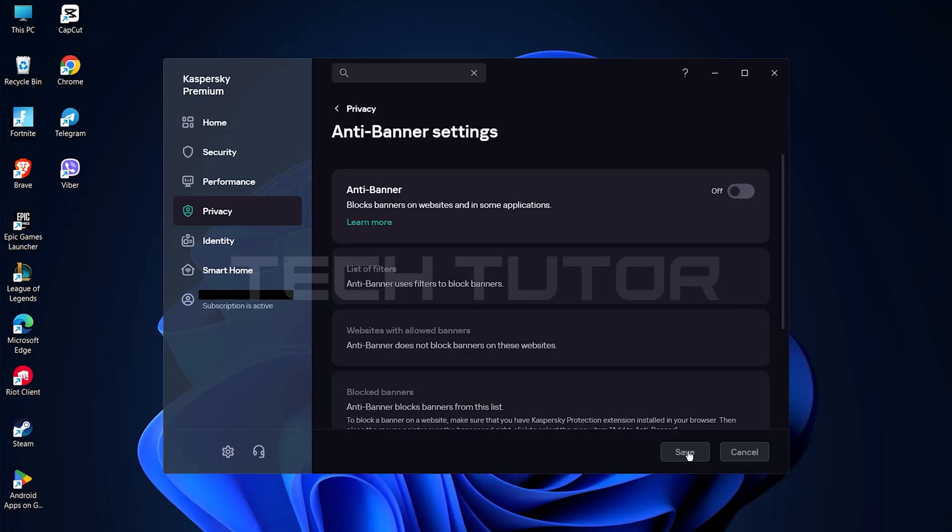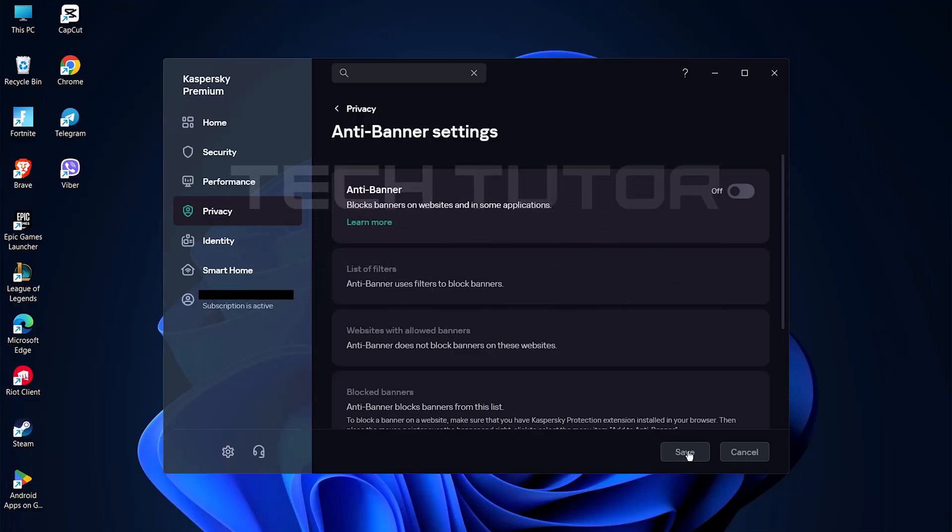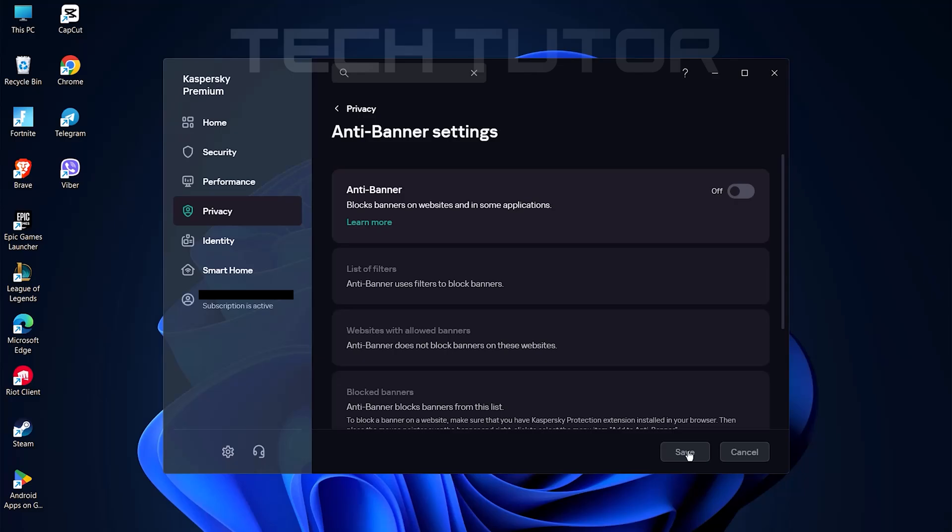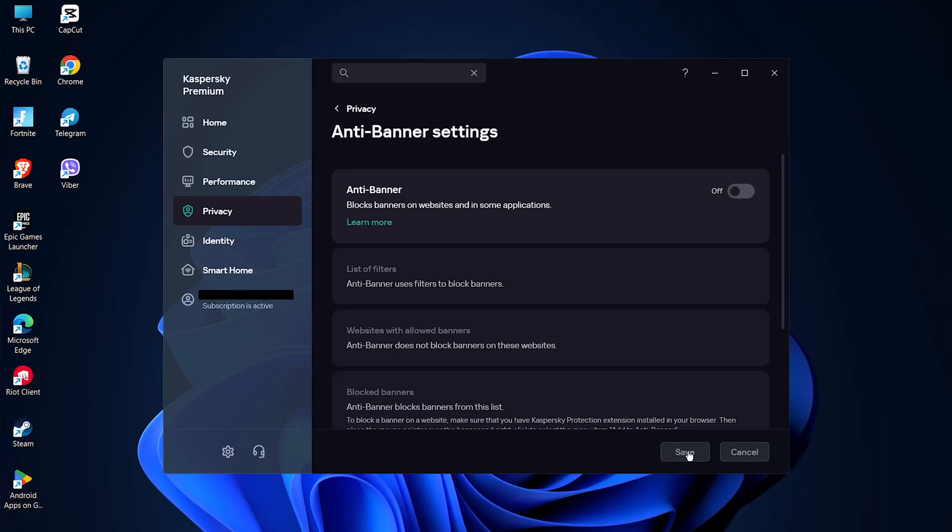A confirmation prompt will appear asking if you're sure about these changes. Click Confirm to finalize turning off your Kaspersky ad blocker.